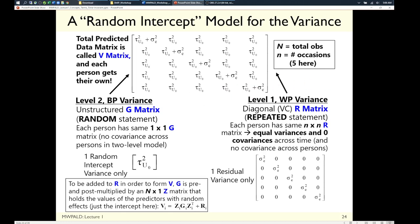Compound symmetry is the term for this pattern. This model says variance stays constant over time, which can only be true if everybody changes the same amount. This is a starting point — the simplest possible model for longitudinal data. It will rarely be sufficient, but it's a baseline against which to judge improvements by adding new terms.